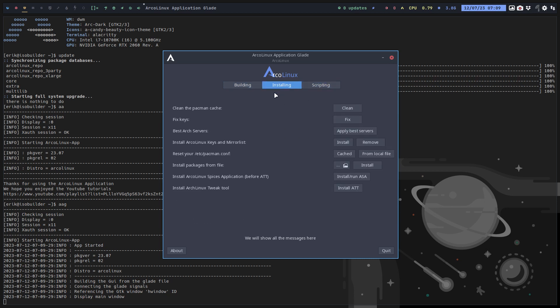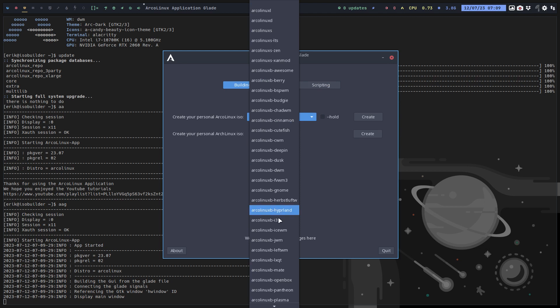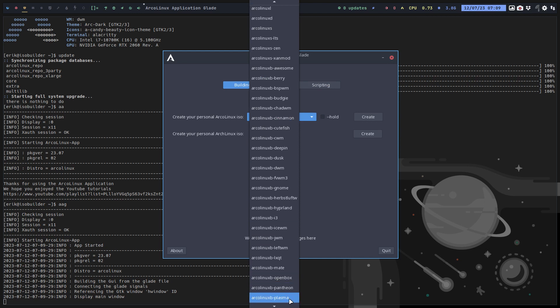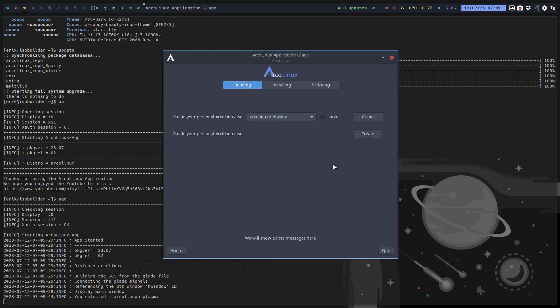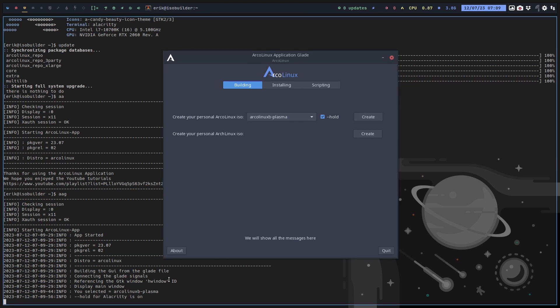We want to start building something. In so many videos already, I've told you if there is an error - if you click create and nothing comes out, there's no ISO as a result - you have to look for the hold, have to see what's going on. The hold for Alacritty means...